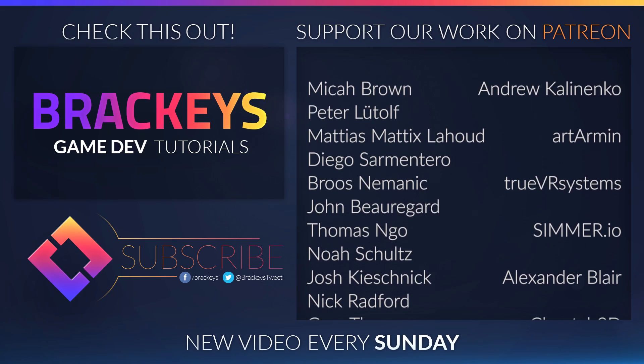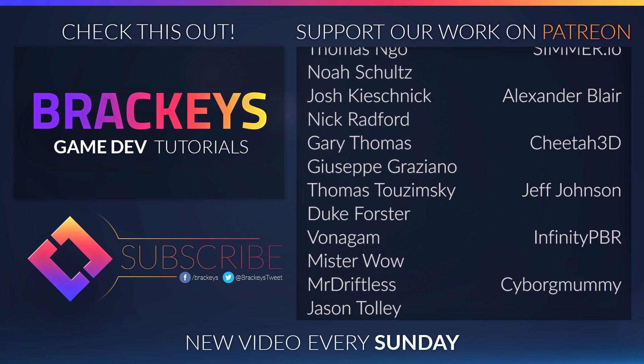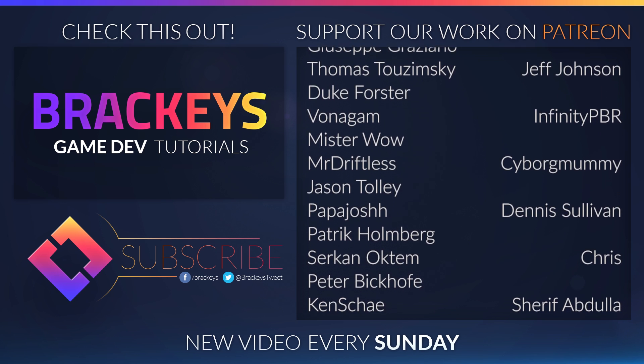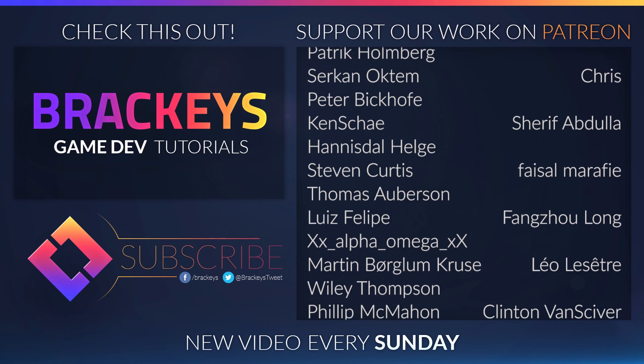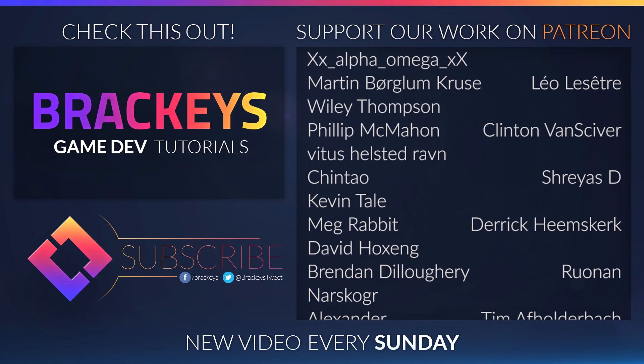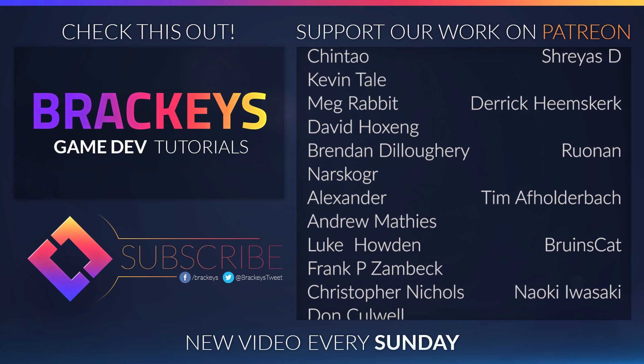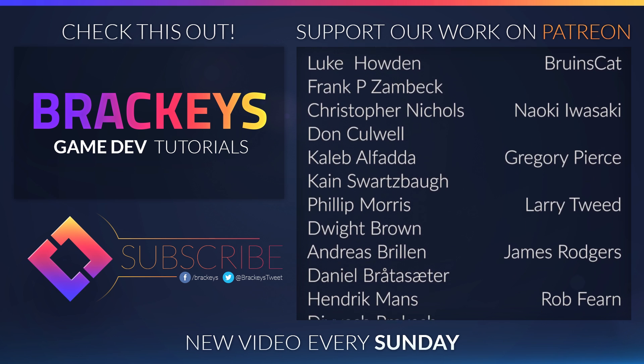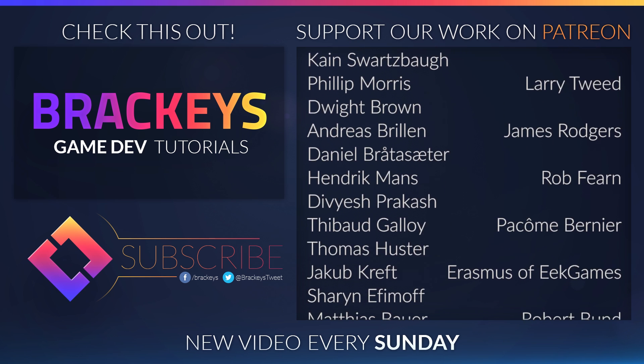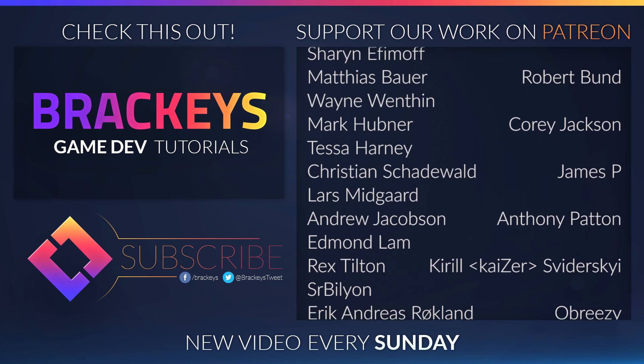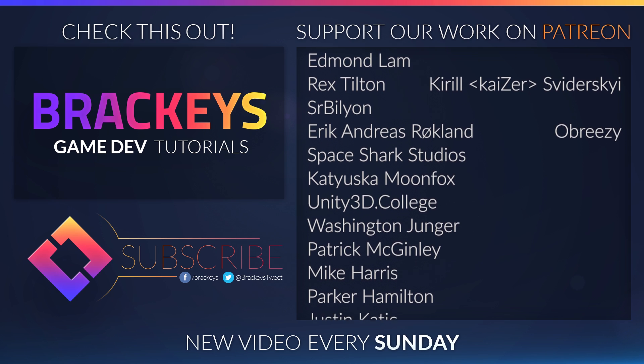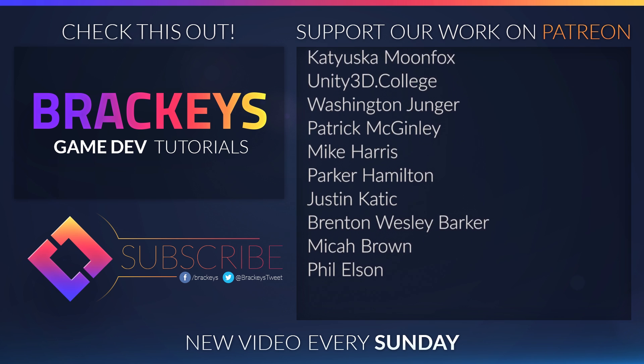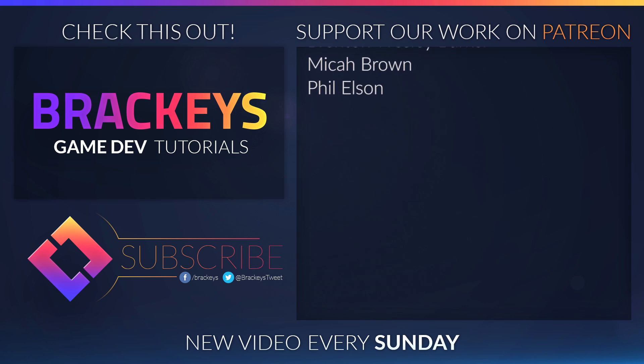Thanks to all of the awesome Patreon supporters who donated in October, and especially thanks to Andrew Kaliningo, Art Armin, TrueVR Systems, Simmer.io, Alexander Blair, Cheetah3D, Jeff Johnson, InfinityPBR, CyborgMummy, Dennis Sullivan, Chris, SheriffAbdulla, FaisalMarify, ThanksAlong, LeoLazette, ClintonFanskua, SwayersD, Derek Heemskirk, Ronan, Timo Polterbach, BruinsCat, Navika Iwasaki, Gregory Pearce, Larry Tweed, James Rogers, Rod Farrin, Pacum Bernier, Erasmus, Robert Bund, Corey Jackson, James P., Anthony Patton, Kuo Swieteski, and Abrissi. You guys rock!